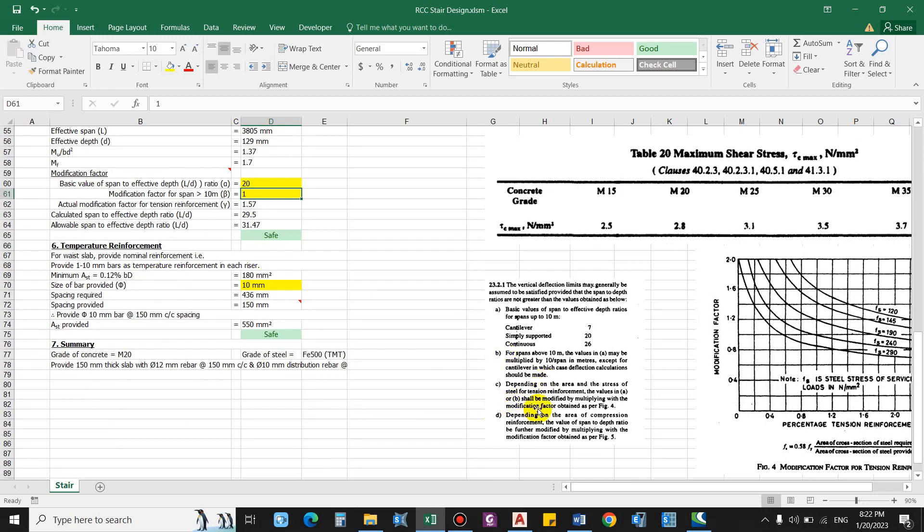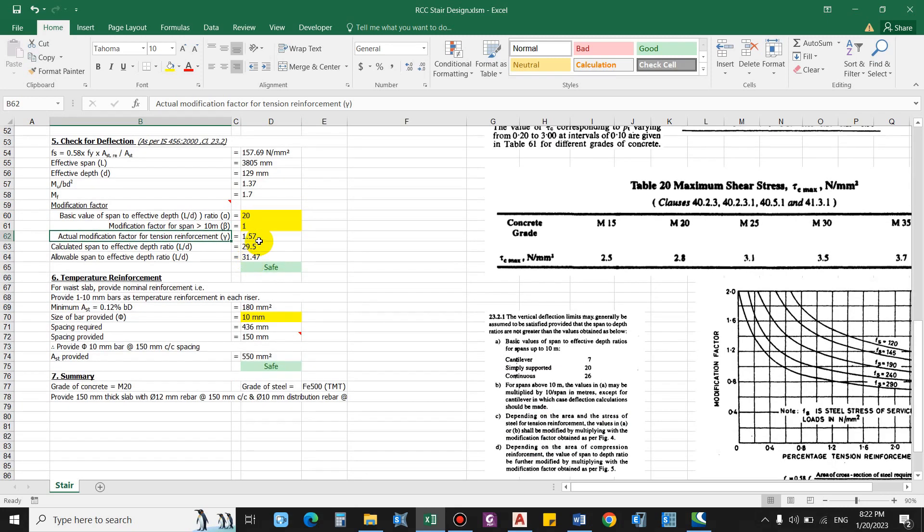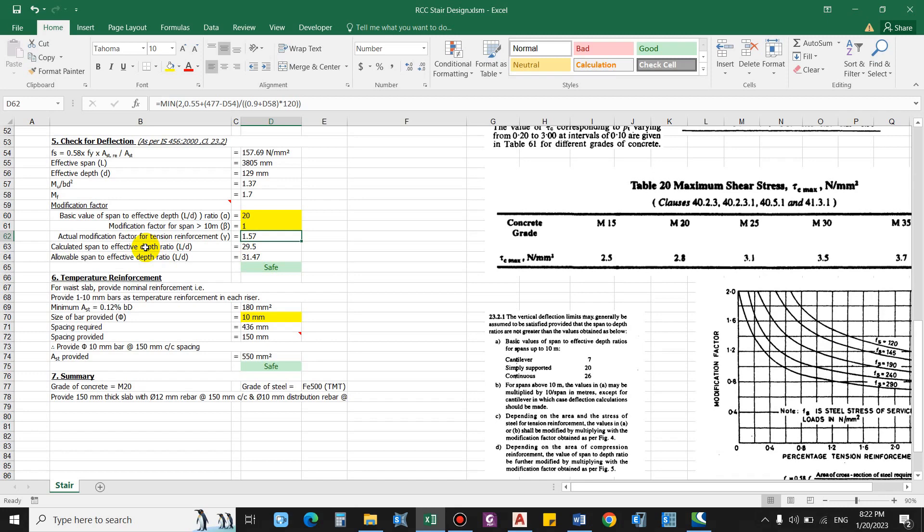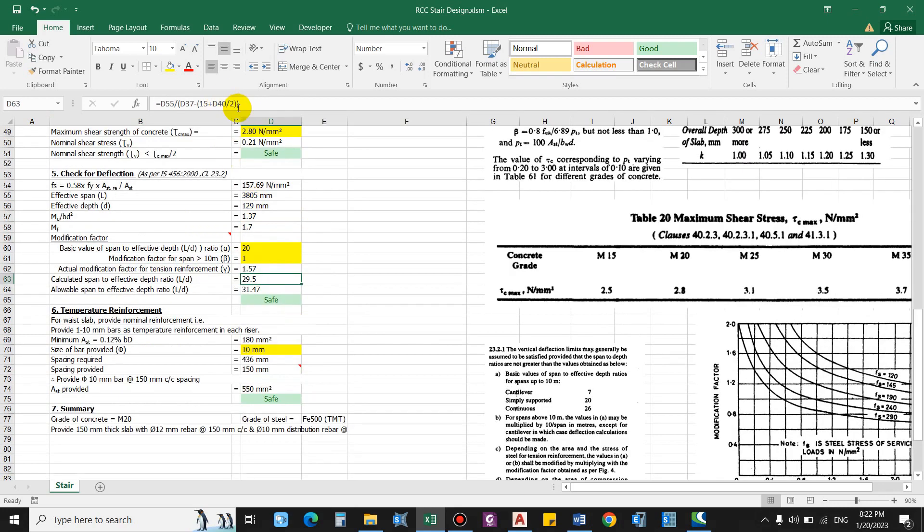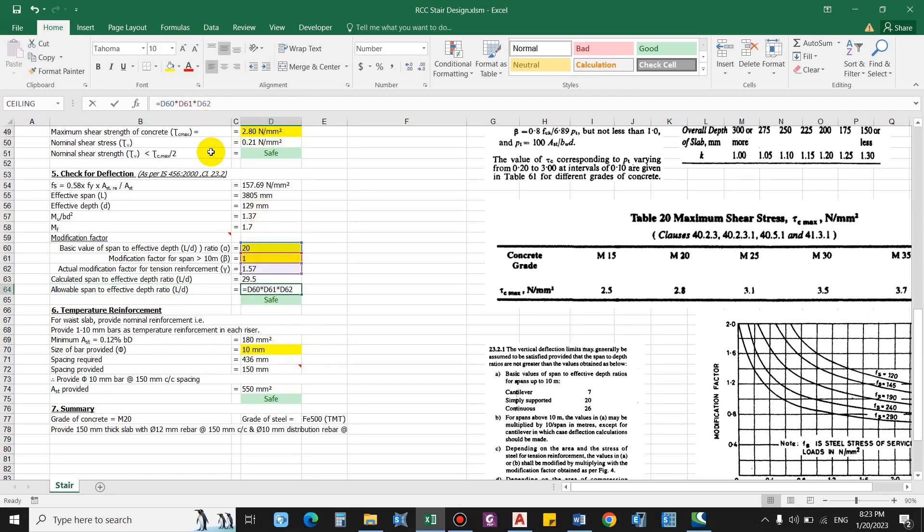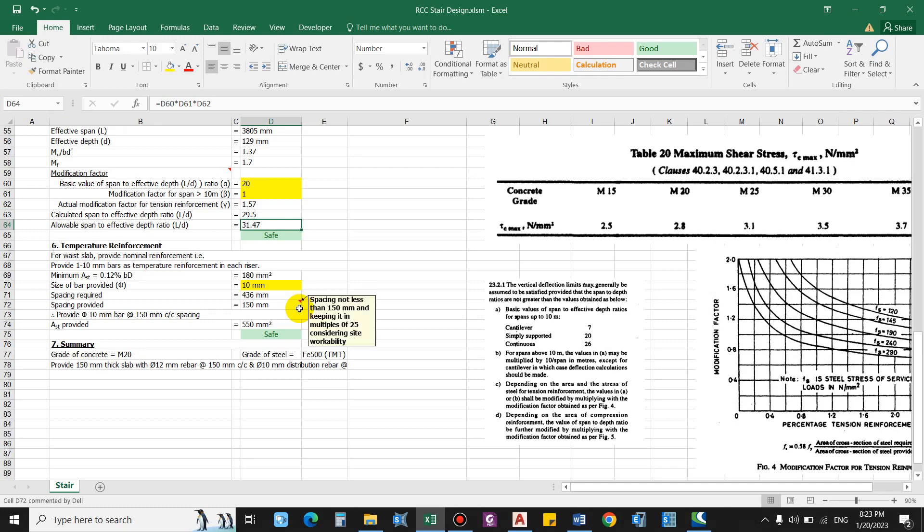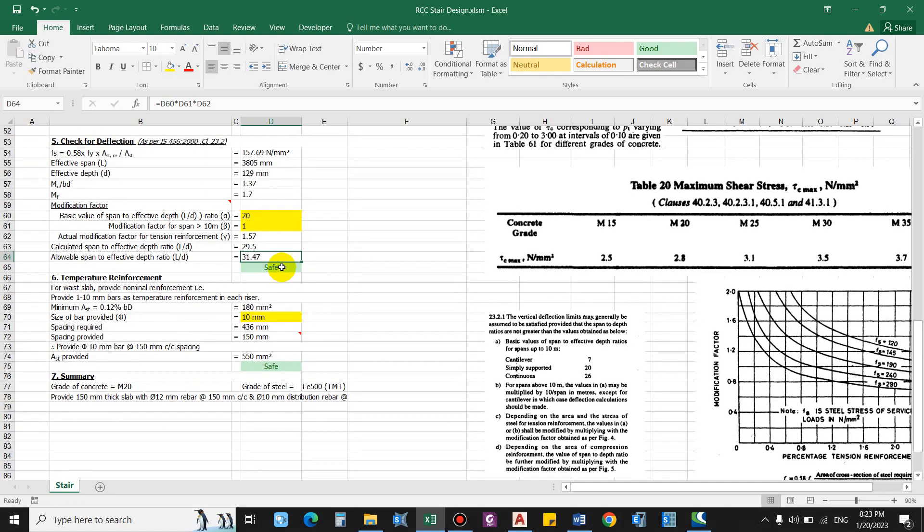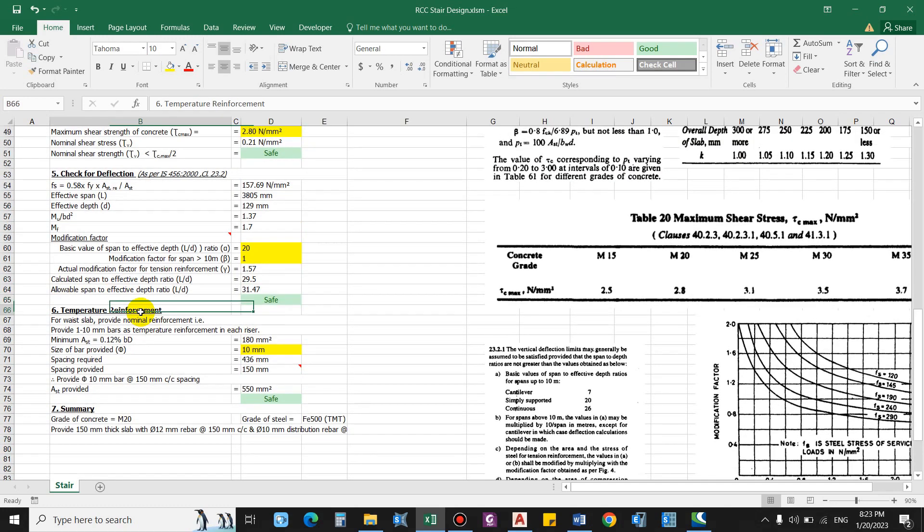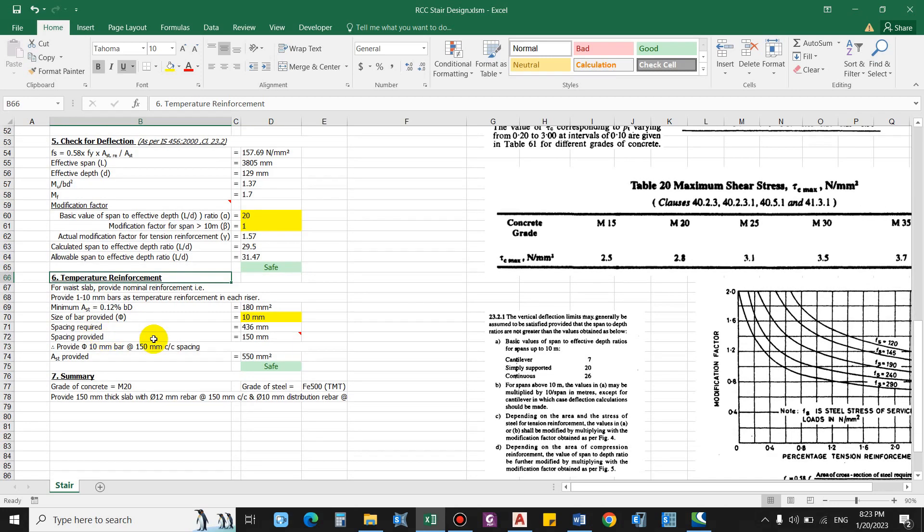Now modification factor alpha as 20 for simply supported. Modification beta for span less than 10 meter, it will be 1. And for tension reinforcement gamma, this is 1.57 from this graph. And calculated depth, this is span divided by effective depth. And allowable, this is alpha beta gamma delta, so 20 into 1 into 1.57. So this is also safe.